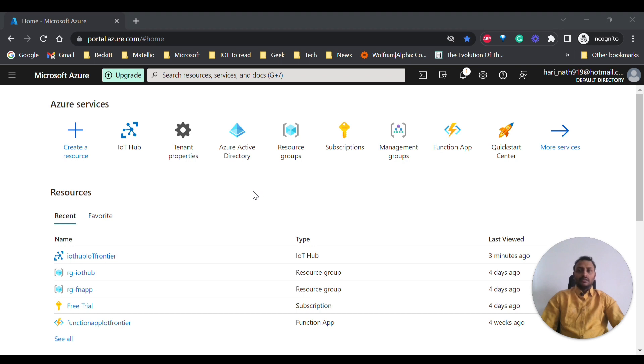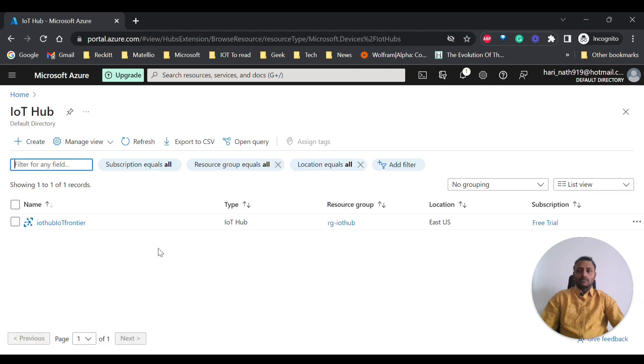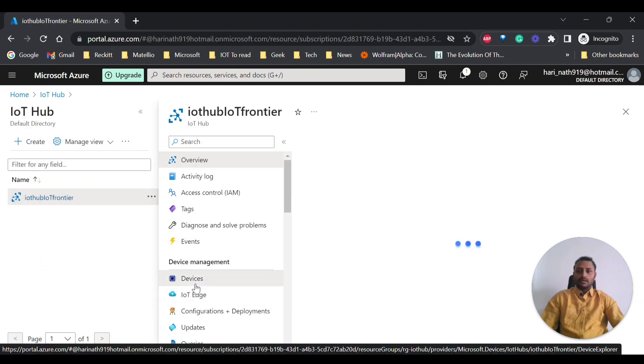First thing is we need to create IoT Hub and then IoT Hub device. So in the previous videos, I have already created hub and hub devices. You can see this, I have created IoT Hub as well as IoT Hub devices.